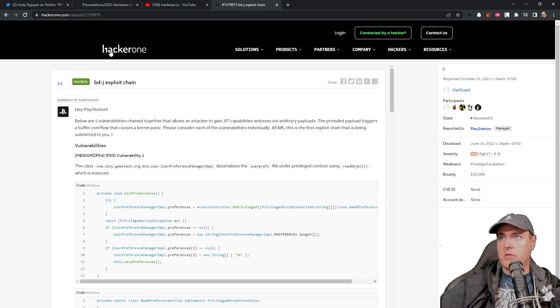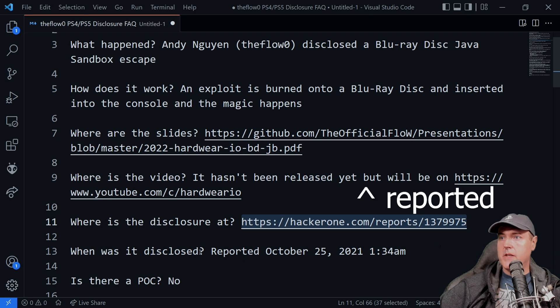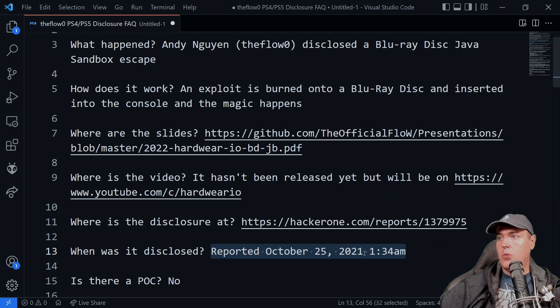But the report is over here on HackerOne. Next up is when was it disclosed? And it was actually disclosed on October the 25th, 2021.